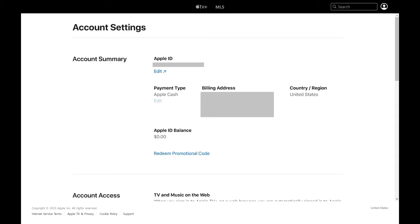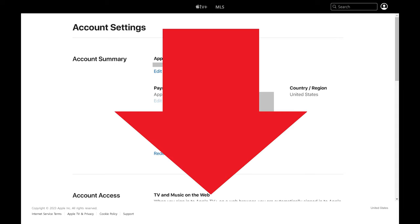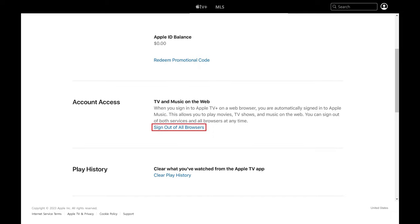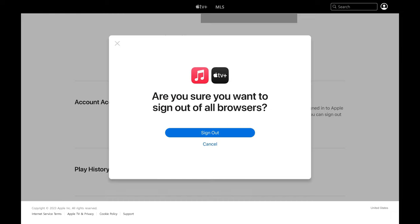Step 3: Scroll down this screen until you get to the Account Access section, and then click Sign Out of All Browsers in this section. A window pops up asking if you're sure you want to sign out of Apple TV Plus and Apple Music on all browsers.